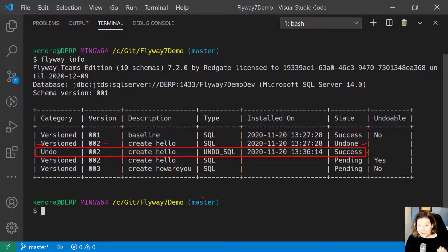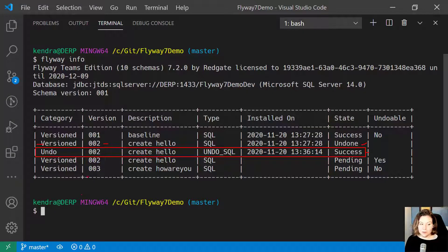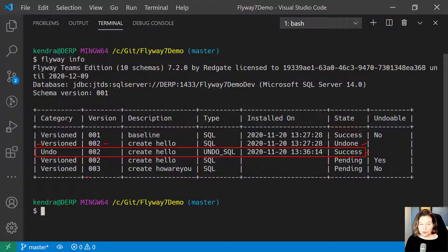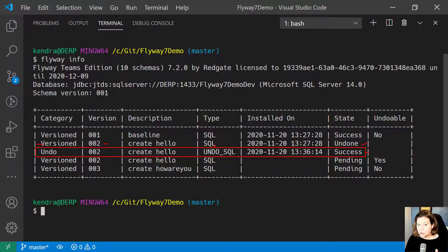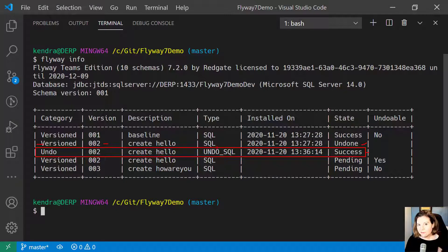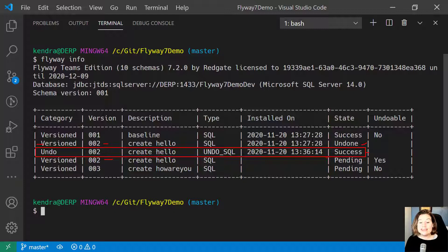Now here's an important thing to know about how undo works. I might want to fix version 002, correct the error that I've made, and redo it. Flyway assumes that there was a reason I originally ran 002, so migration version 002 is now in a pending state.